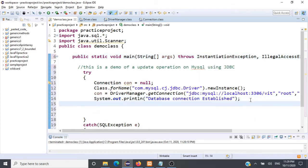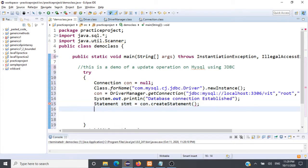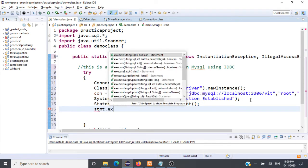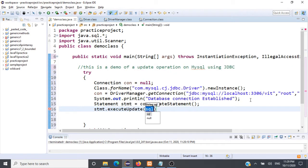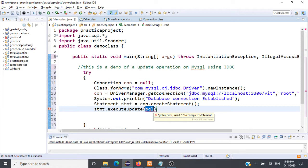Connection is established. Next, we have to create an object of type Statement — that is connection.createStatement(). We have to use the statement object for updating: statement.executeUpdate(). This is the method from the Statement object that will be called for executing your update SQL query.